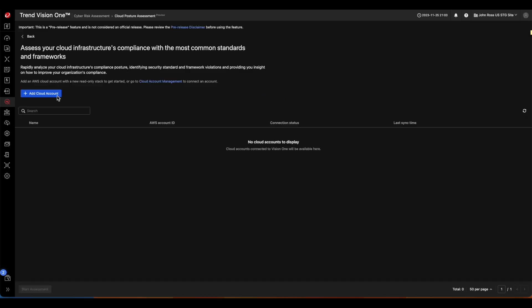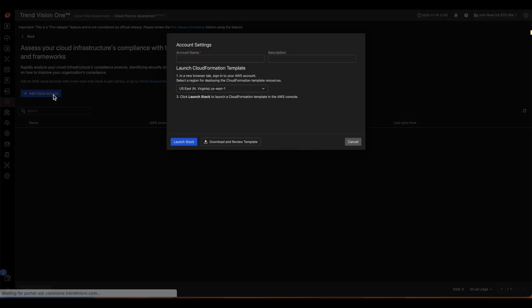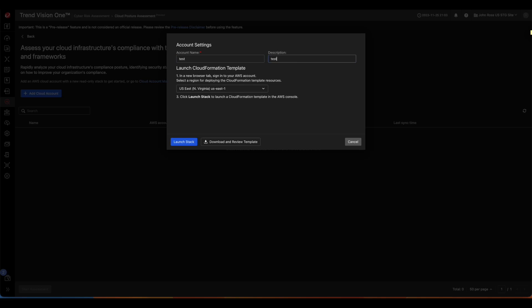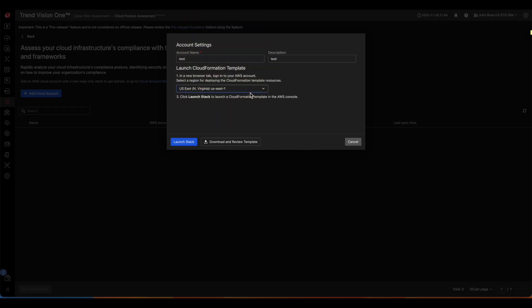Click on the blue Add Cloud Account button to onboard the account. Here you can fill in the account name, description, and select a region for the CloudFormation template. Then click Launch Stack.